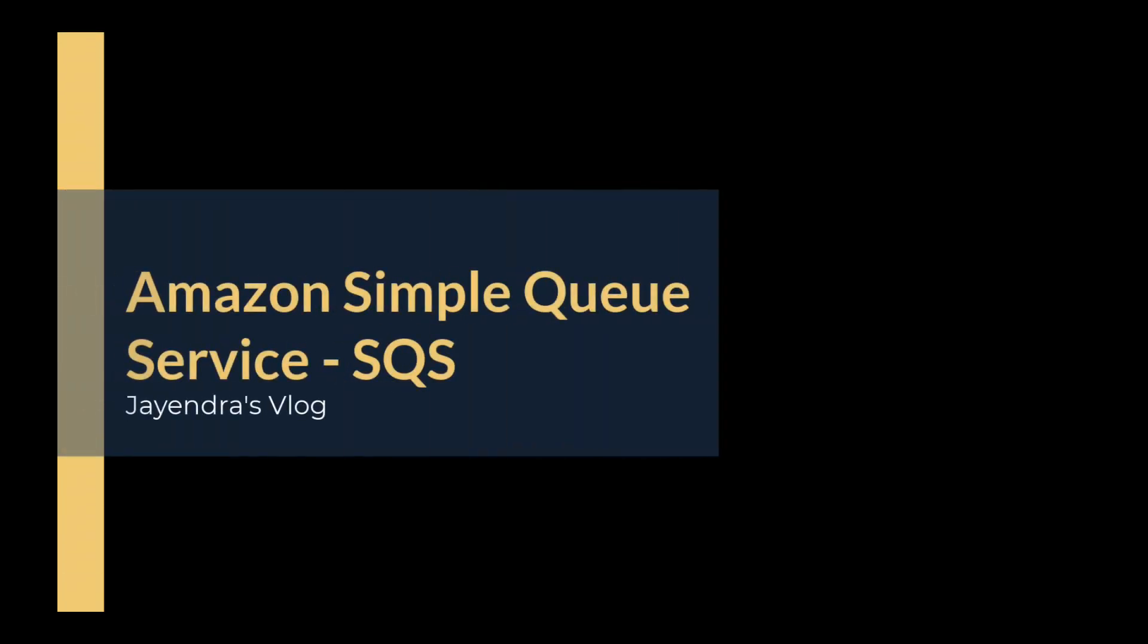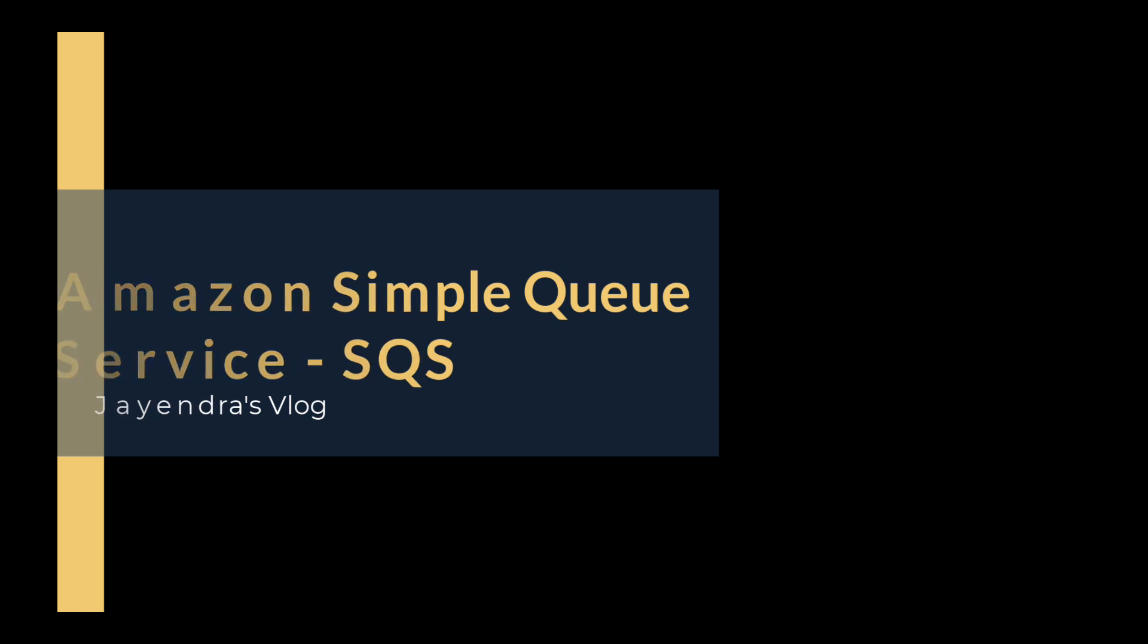Hello all and welcome back. In this video we are going to cover an introduction to Amazon SQS or Simple Queue Service.